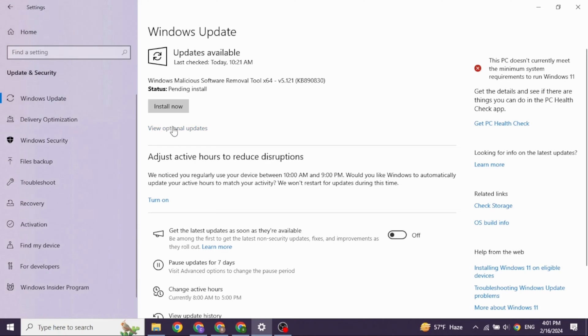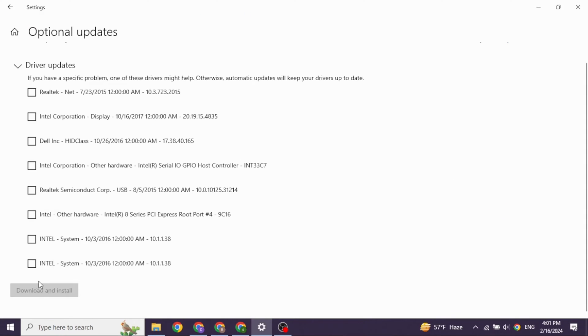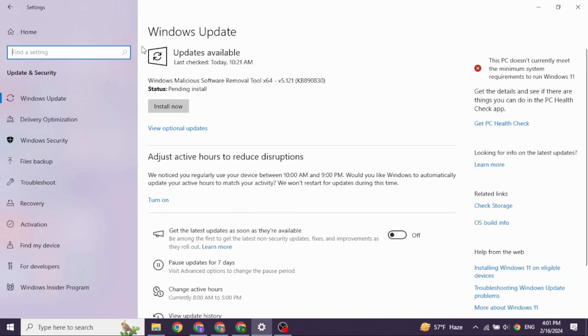And then click on this option, view optional updates. Now check in for all these options and then click on download and install. Once you complete this process, you can check whether your problem has been solved or not.